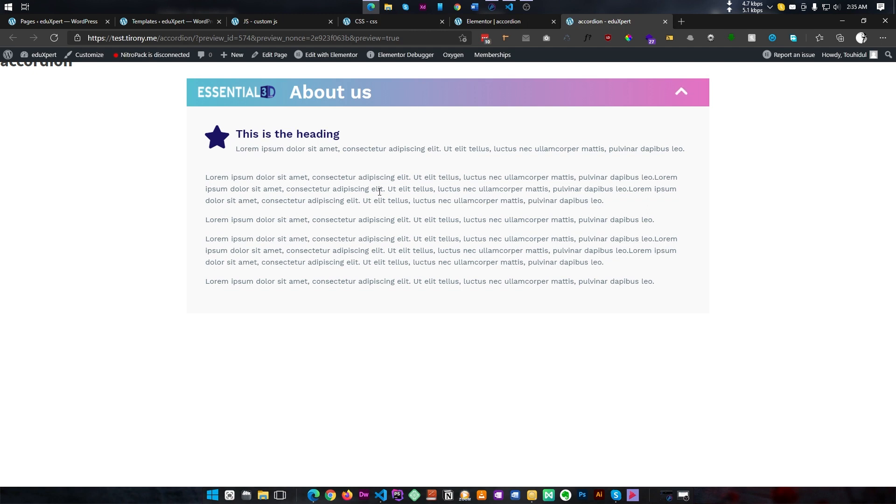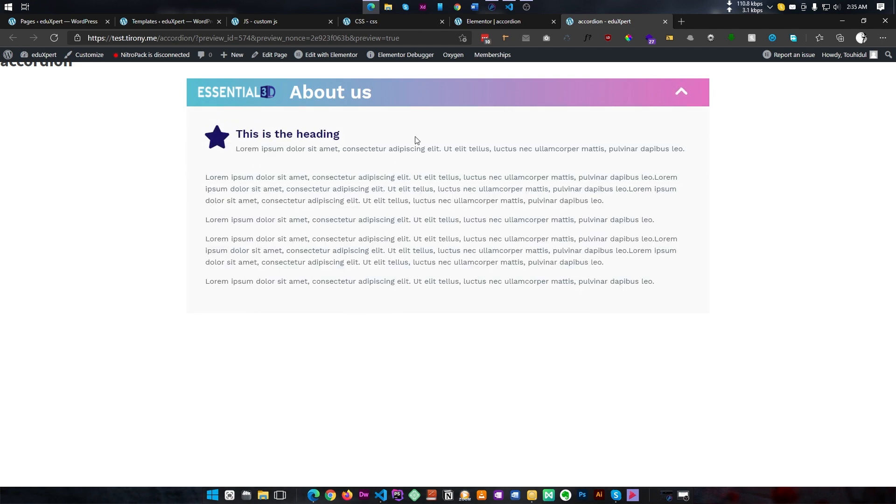In this tutorial I will show you how we can create this type of custom accordion. We have an accordion here, so if you click on this, our content section is expanding, and if we click it is closing. Our icon is also animated and you can add any element in here as well.